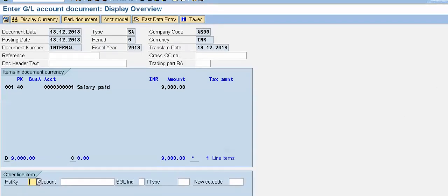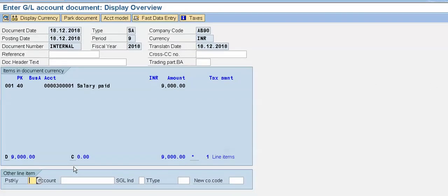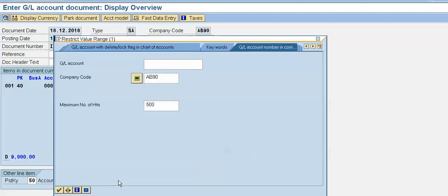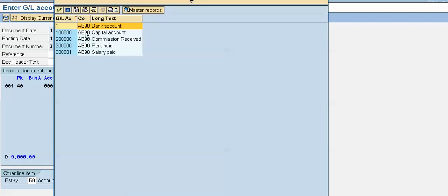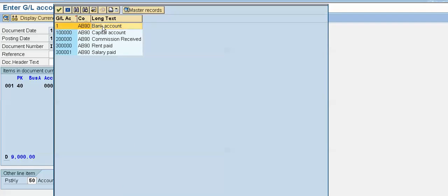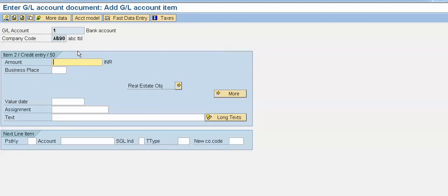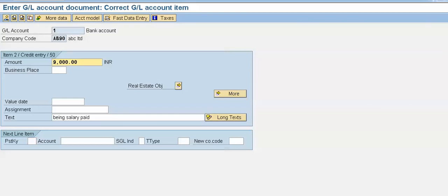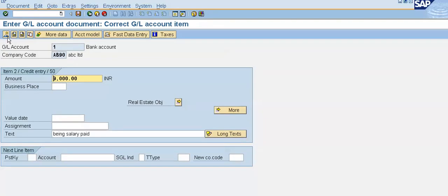Now we can enter our second line item. The posting key is 50 and we will find our bank account GL number. Enter the GL number for the bank account. Press Enter, give the star mark for the amount, and click on the overview button to display the document overview.